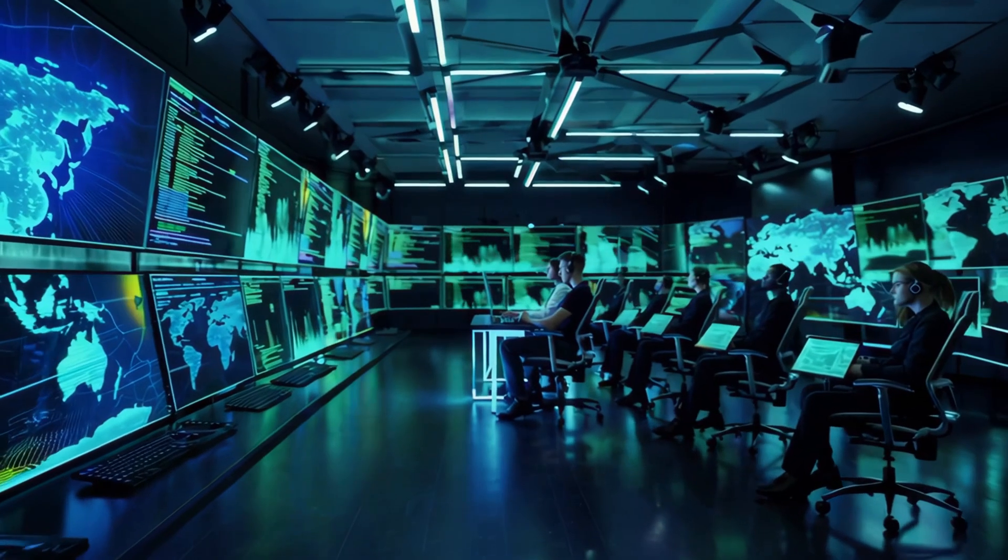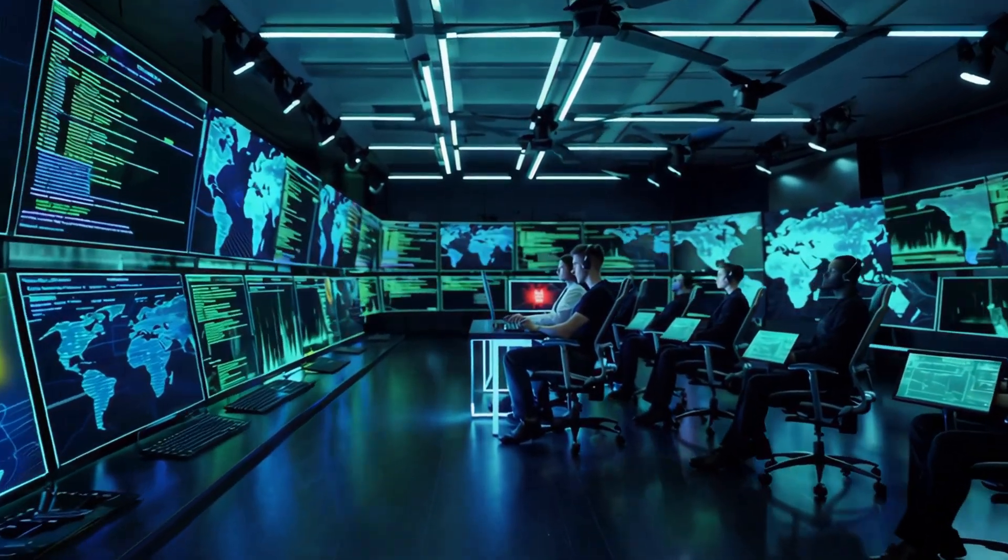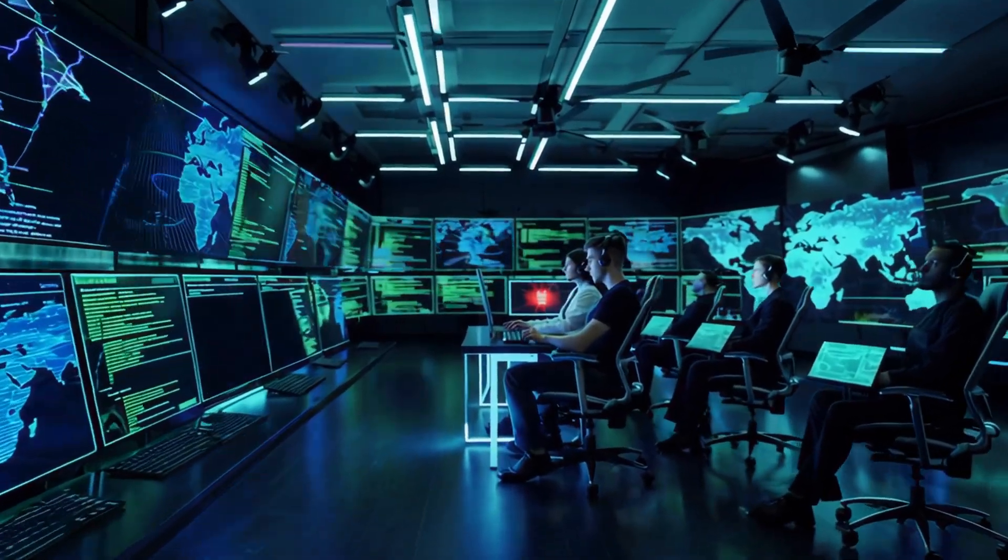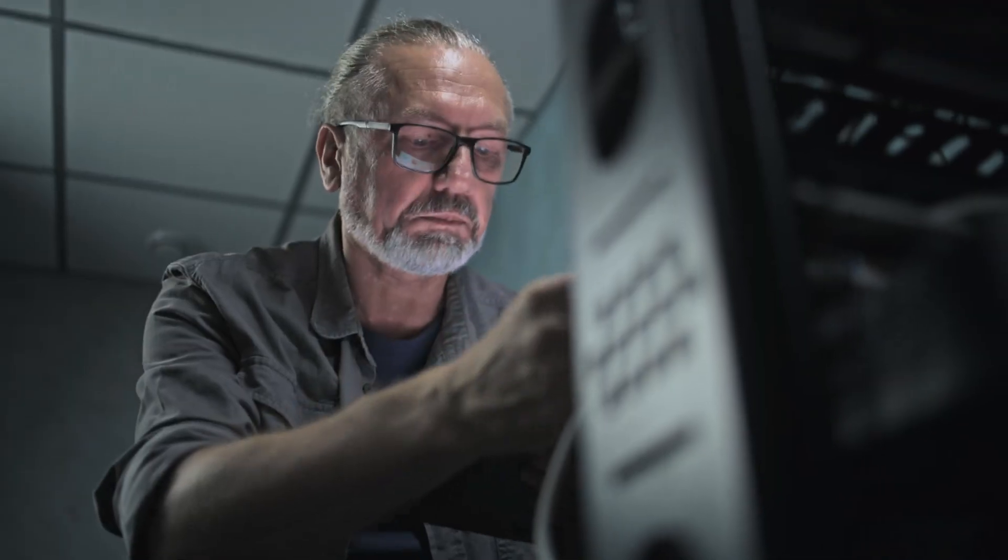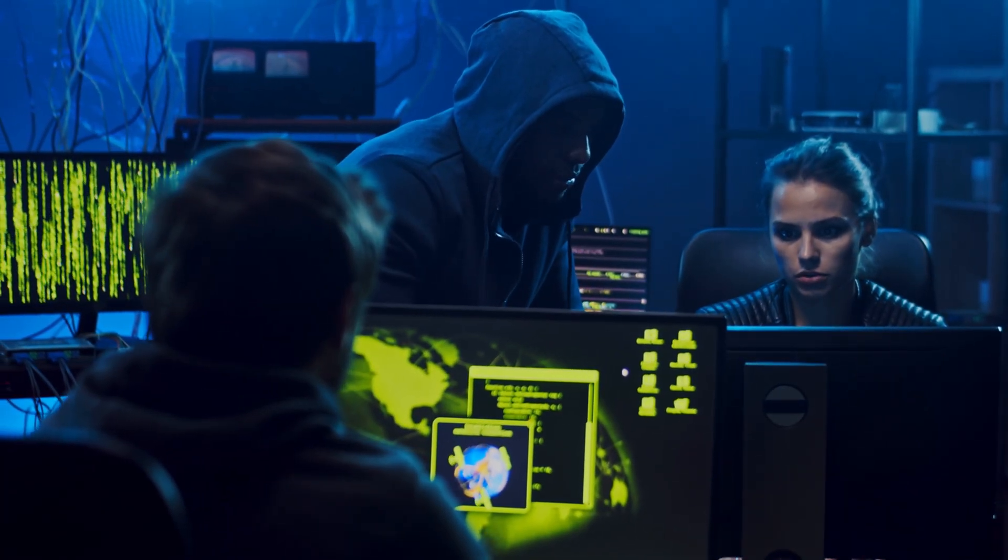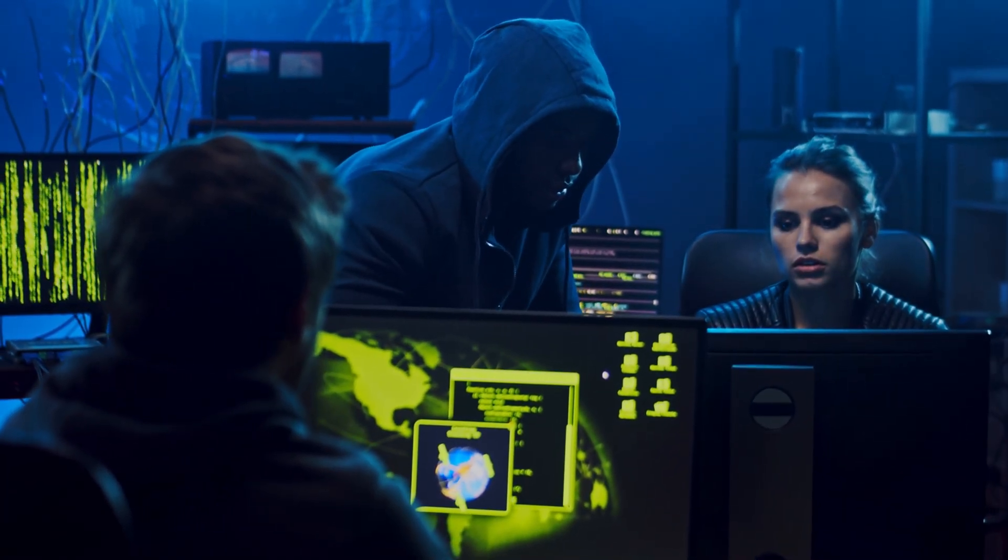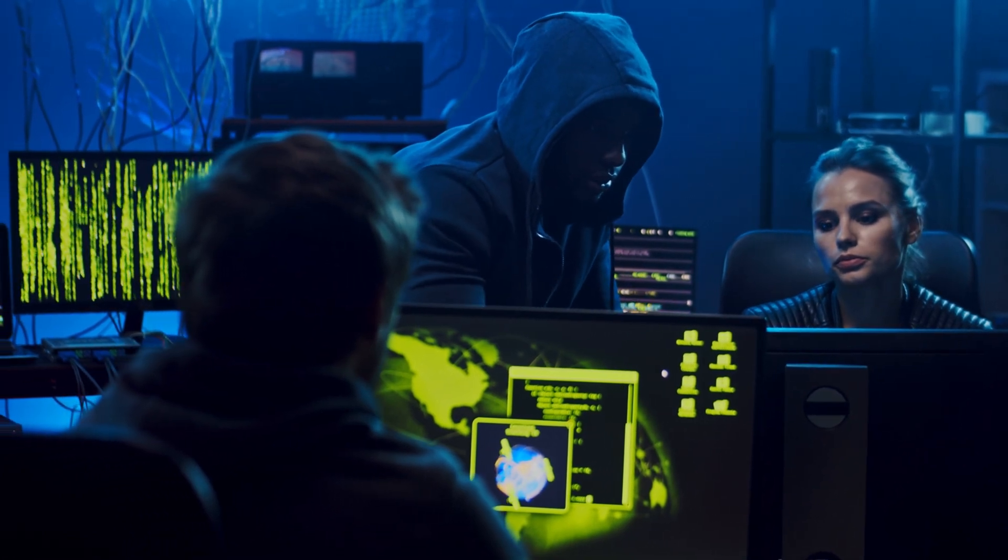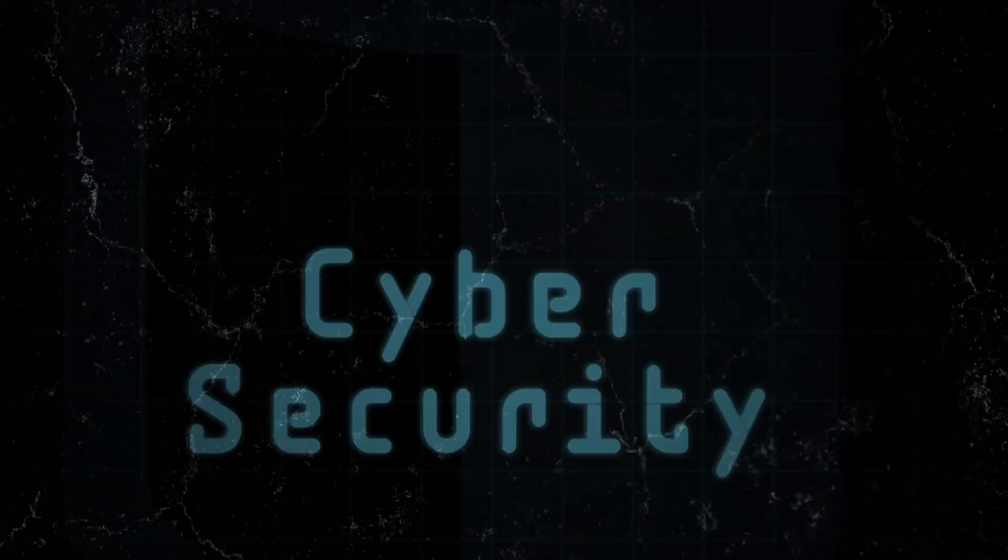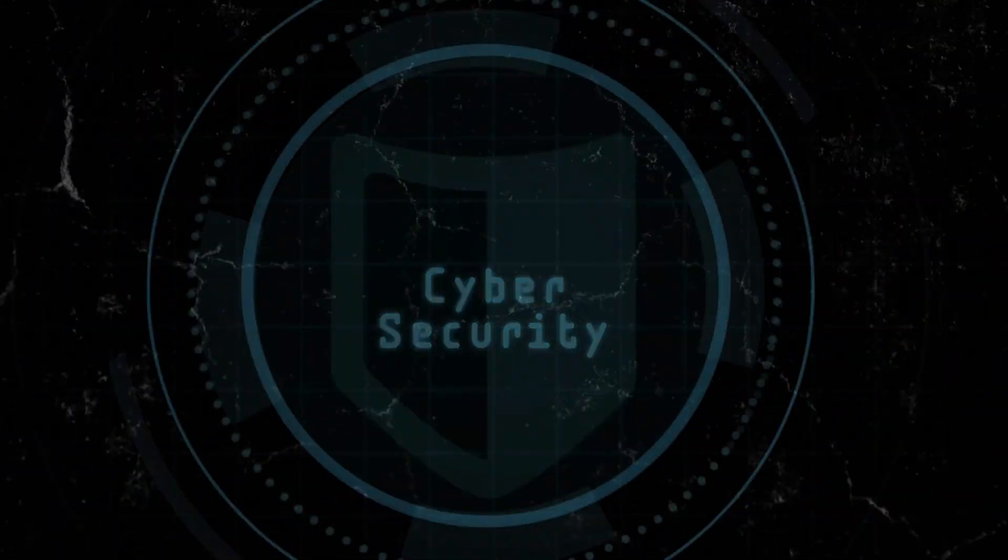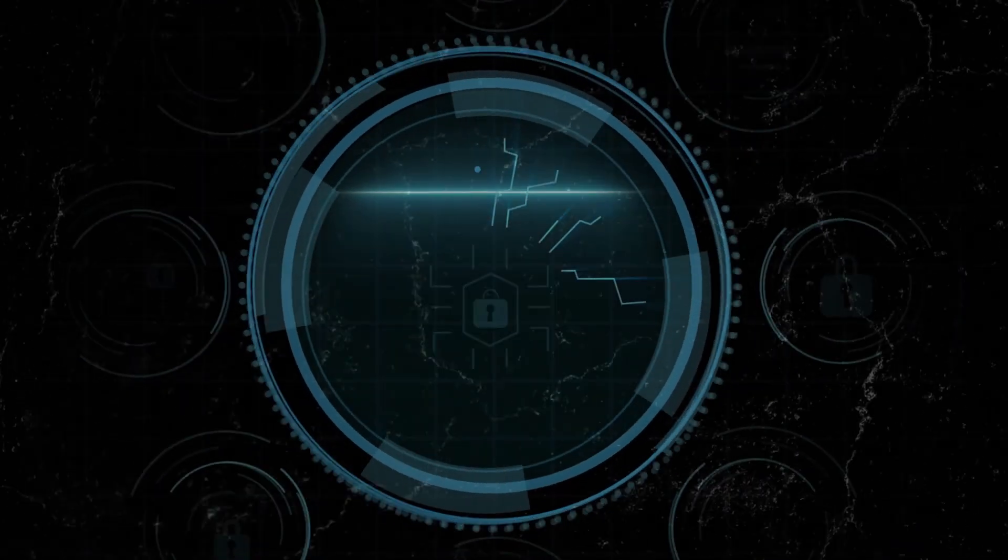This is why the entire security industry is having an identity crisis right now. The old approach—build walls, wait for attacks, respond when something goes wrong—is completely useless against threats that adapt faster than we can respond. The future is proactive security, and it's unlike anything we've seen before.